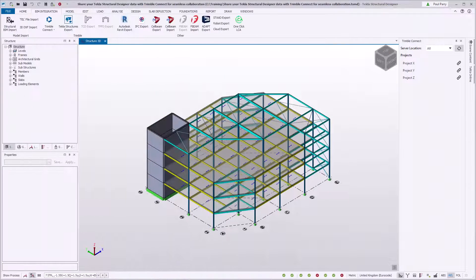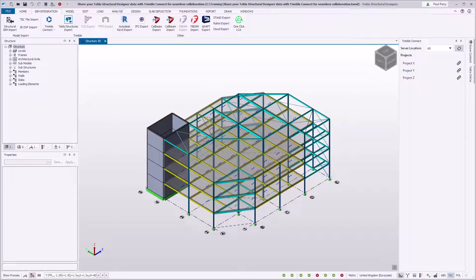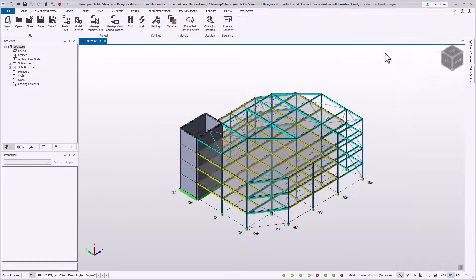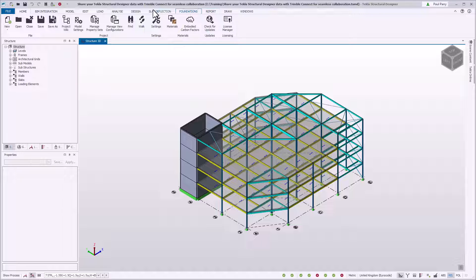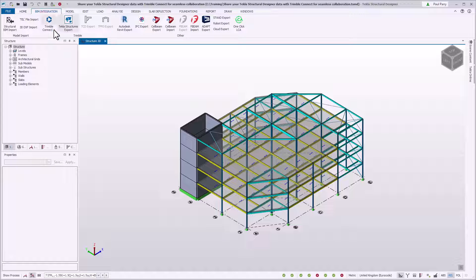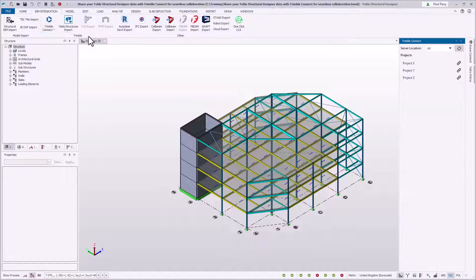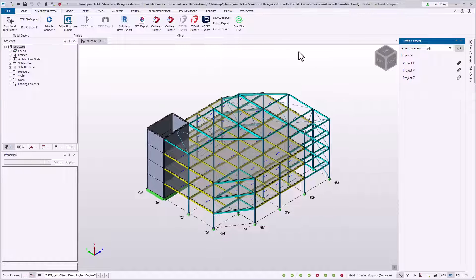The Trimble Connect Project Explorer is used within Tekla Structural Designer to control the flow of information between the open model and a Trimble Connect project. To access the Trimble Connect Project Explorer, ensure you are logged in using your Trimble identity. Once you are logged in, on the BIM Integration tab, open the Trimble Connect list. Select Trimble Connect, and the Trimble Connect Project Explorer opens, listing available projects.